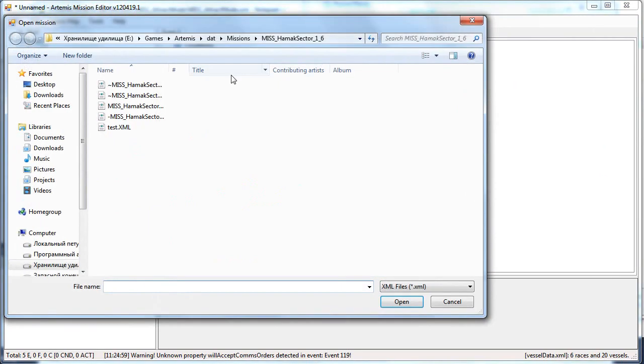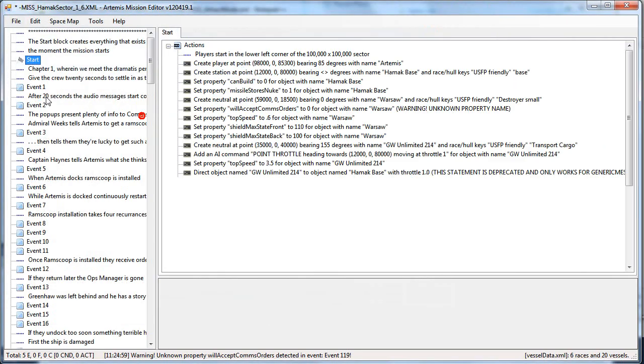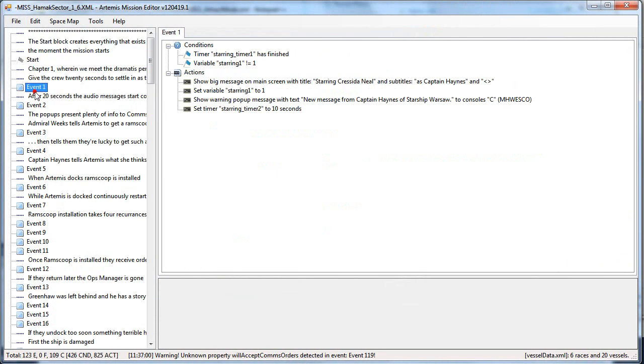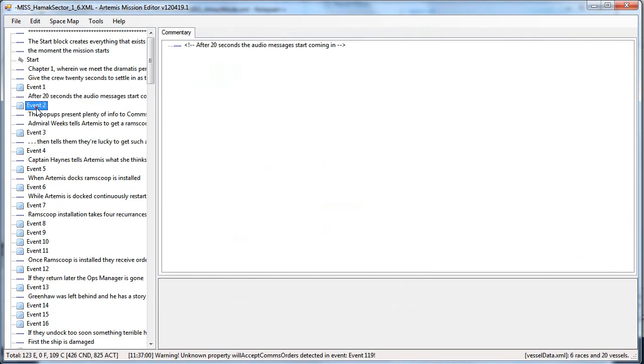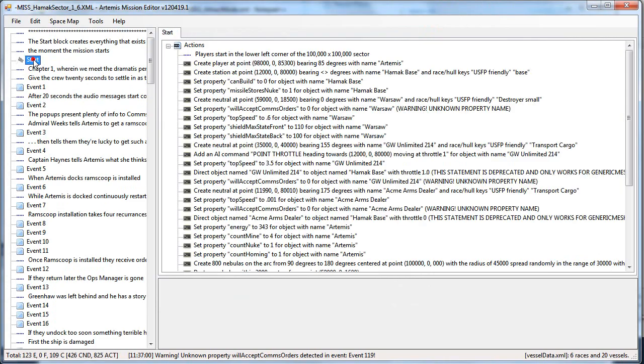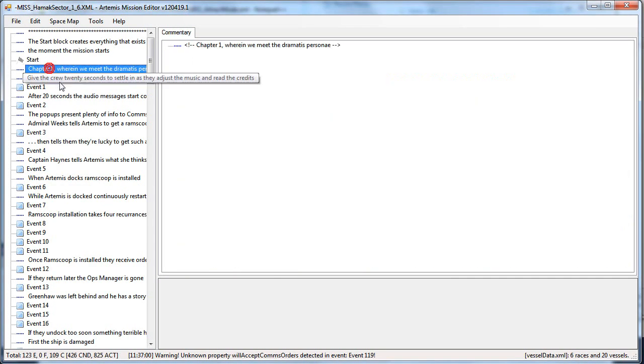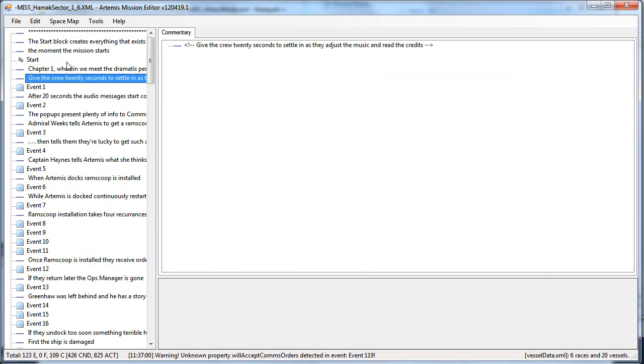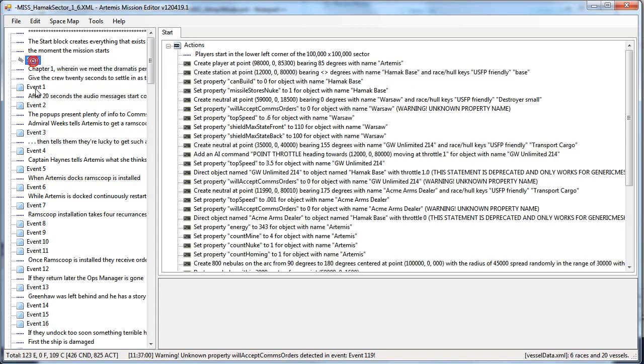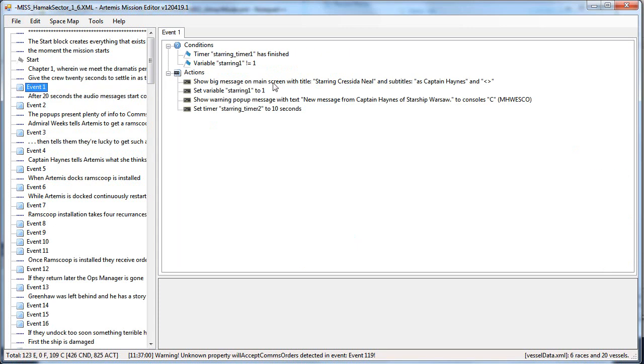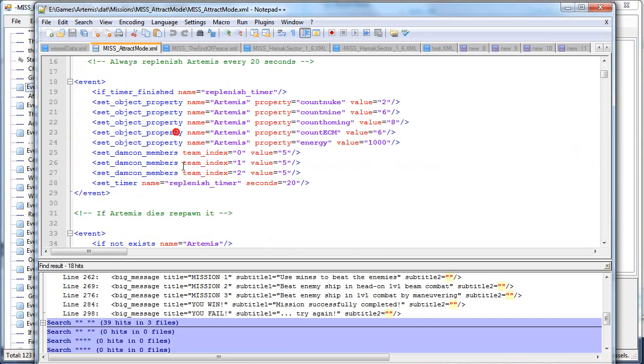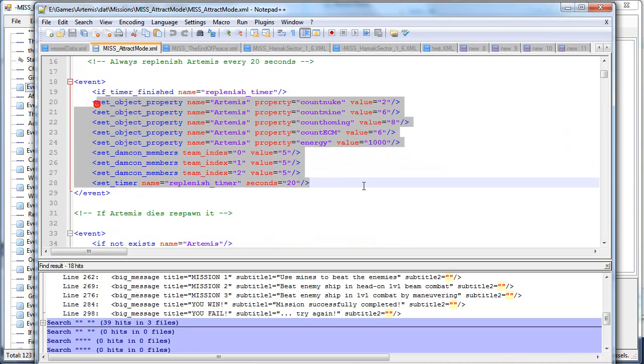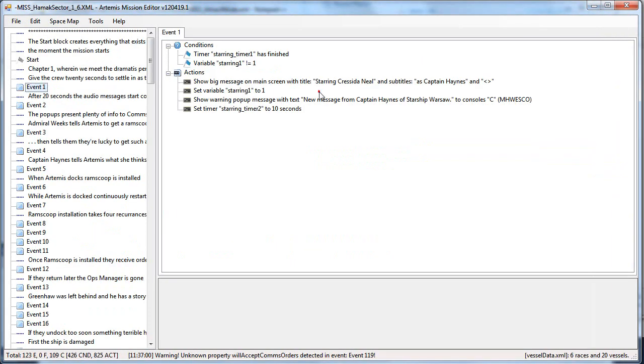I'll just show you on the existing mission - user comments, events, start node. Here will be the content of your selected node. If you select something like a commentary, it will be just the commentary code. But if you select your start or your event, it will list the conditions and actions. These are basically the if blocks and the set, create, destroy, something like that blocks.